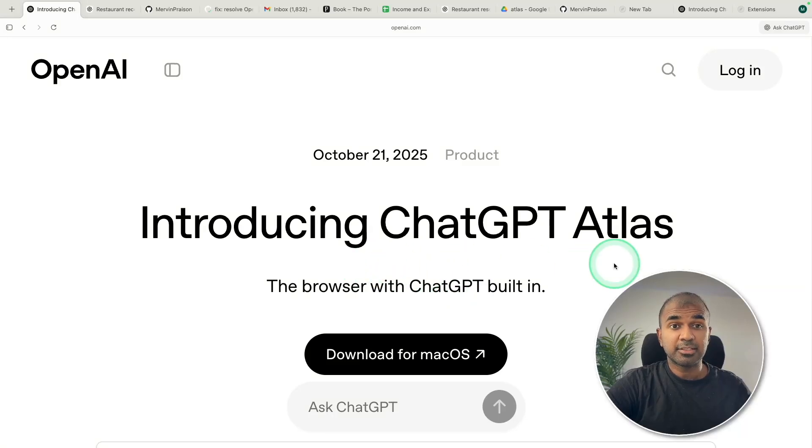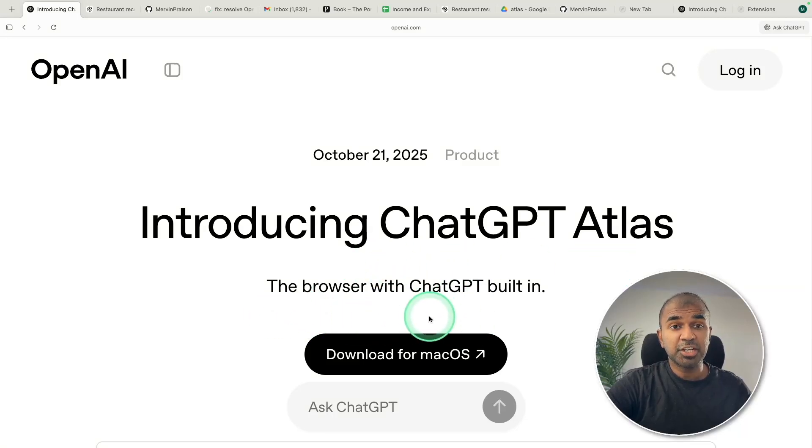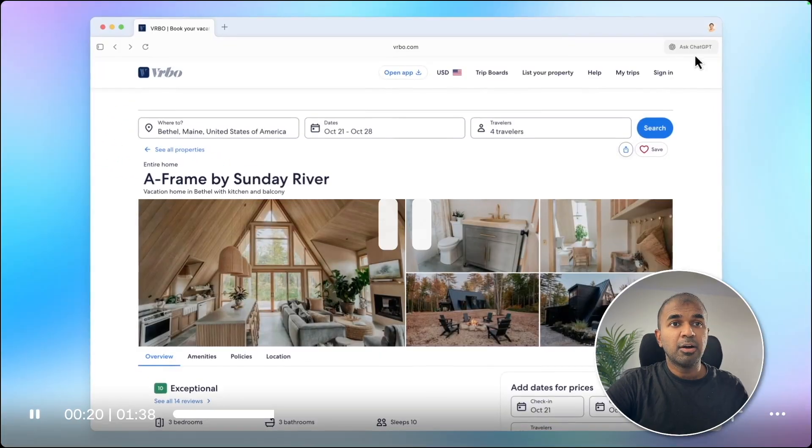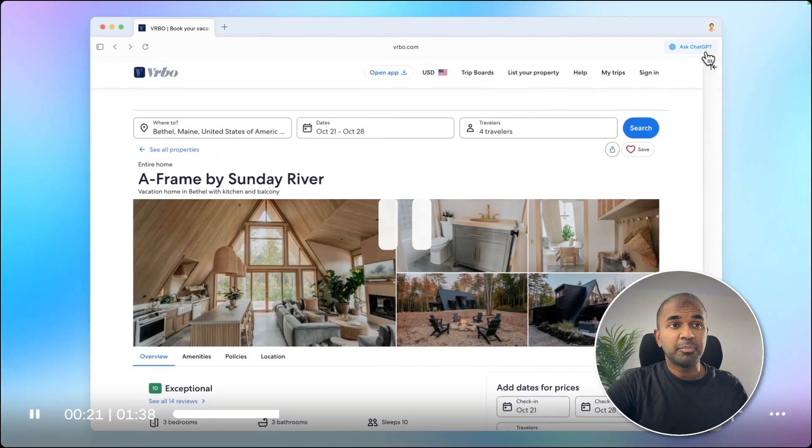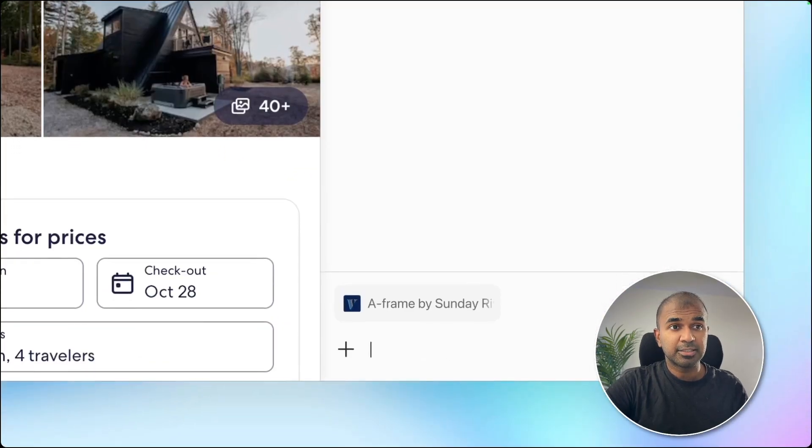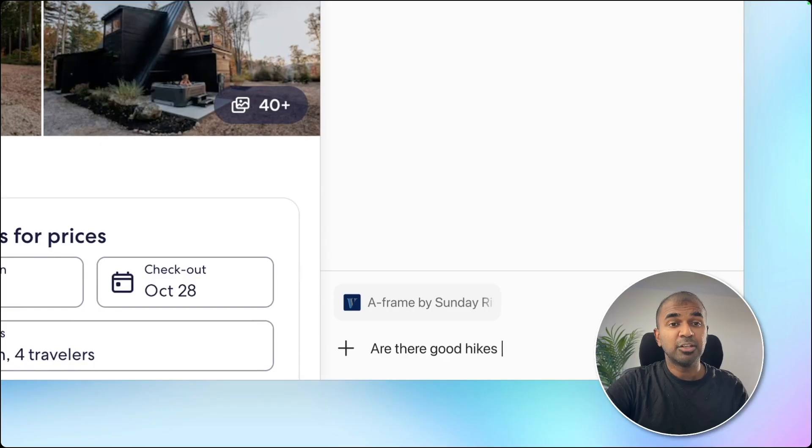ChatGPT Atlas, a browser with ChatGPT built in, released by OpenAI. Ask any question based on the page you visit and it knows the context.